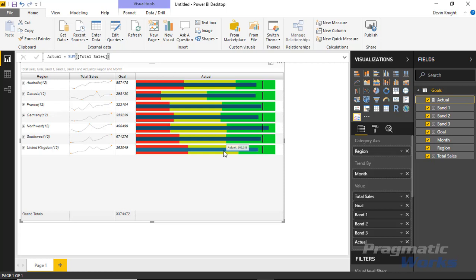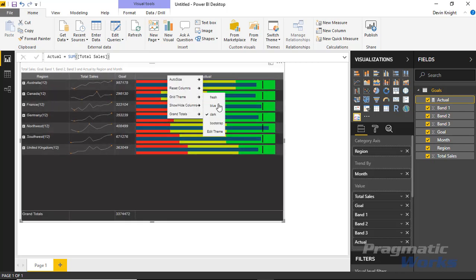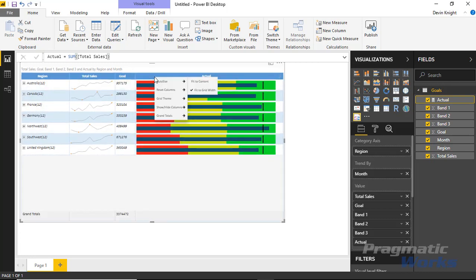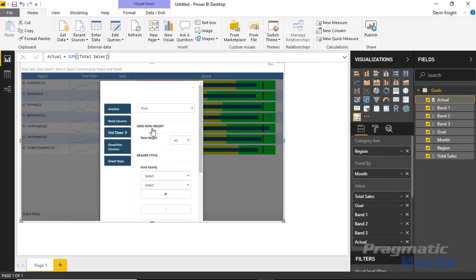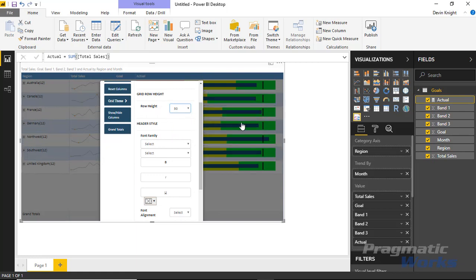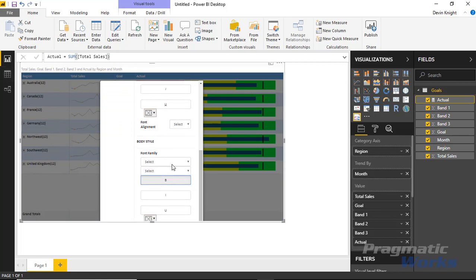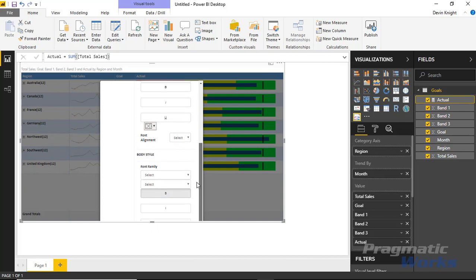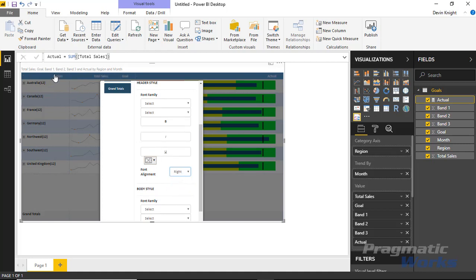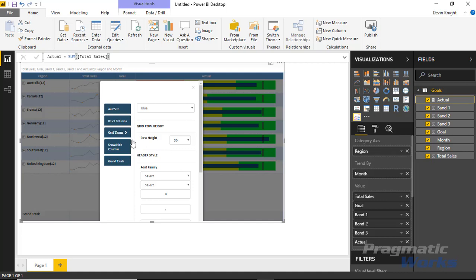You can also change the grid theme by right-clicking and selecting Grid Theme. The default is Fresh, but you can switch to a dark theme or a blue theme — I like the blue one. You can also go to Edit Theme to create your own: adjust the row height, change the font family (for example, to Bold), and change font alignment for column headers — left align or right align. There's quite a bit of flexibility to customize the appearance from within the visual.